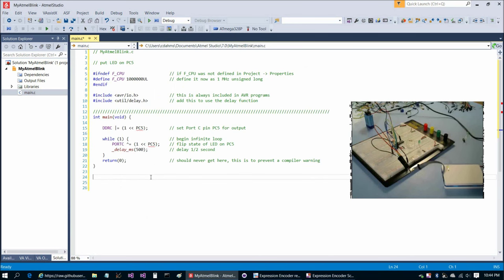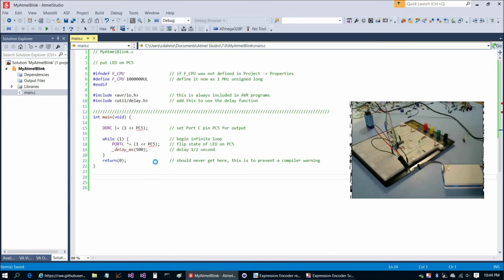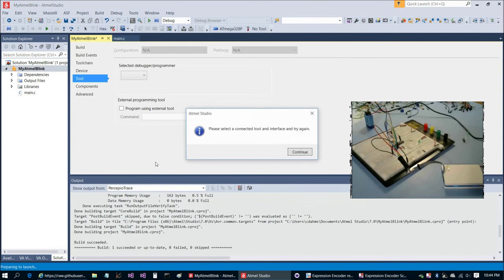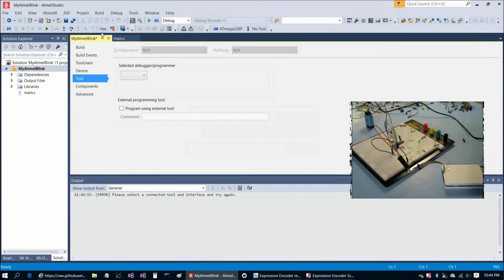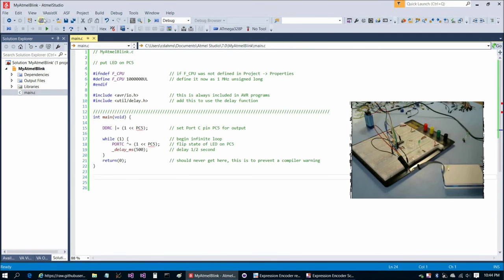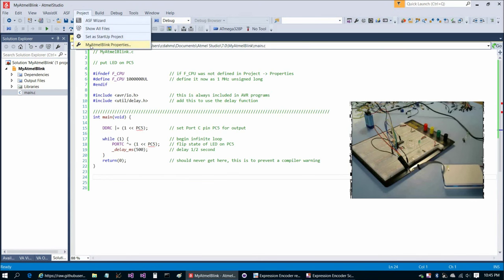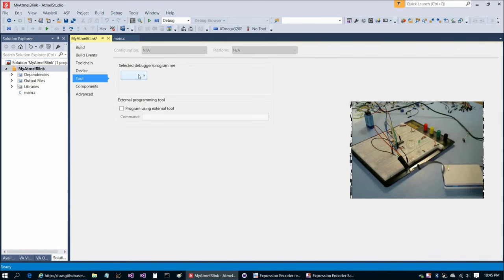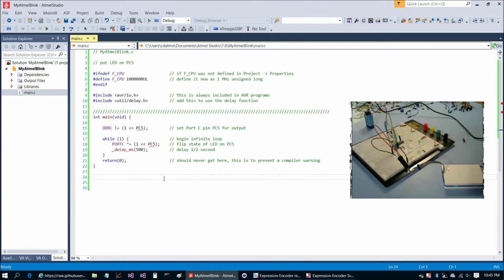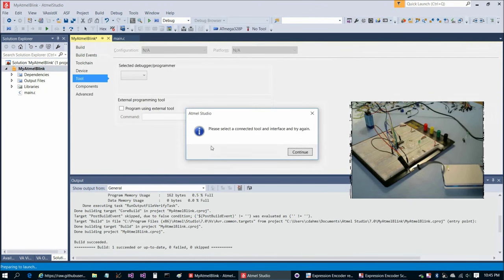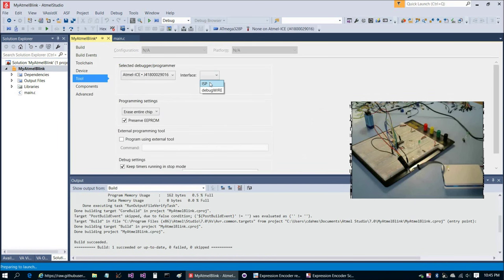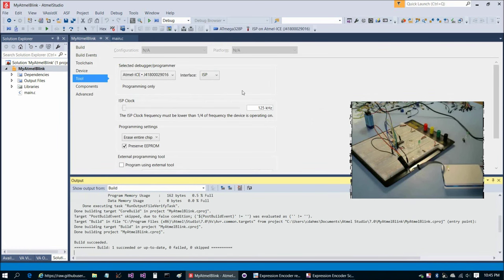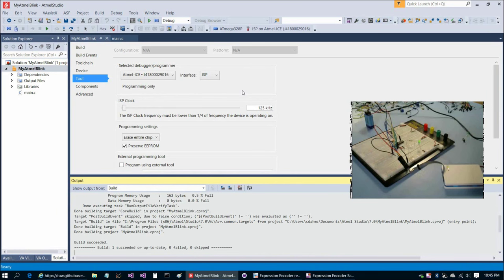The next thing to do is we can go ahead and run the program, so Control F5. It's going to remind us we didn't yet choose a tool. I think it's easier to run the program Control F5 for the first time. Then it reminds you you haven't picked a tool yet. So then you choose Atmel Ice and ISP. Then Control F5 again. And now we have a blinking light. So that was successful.